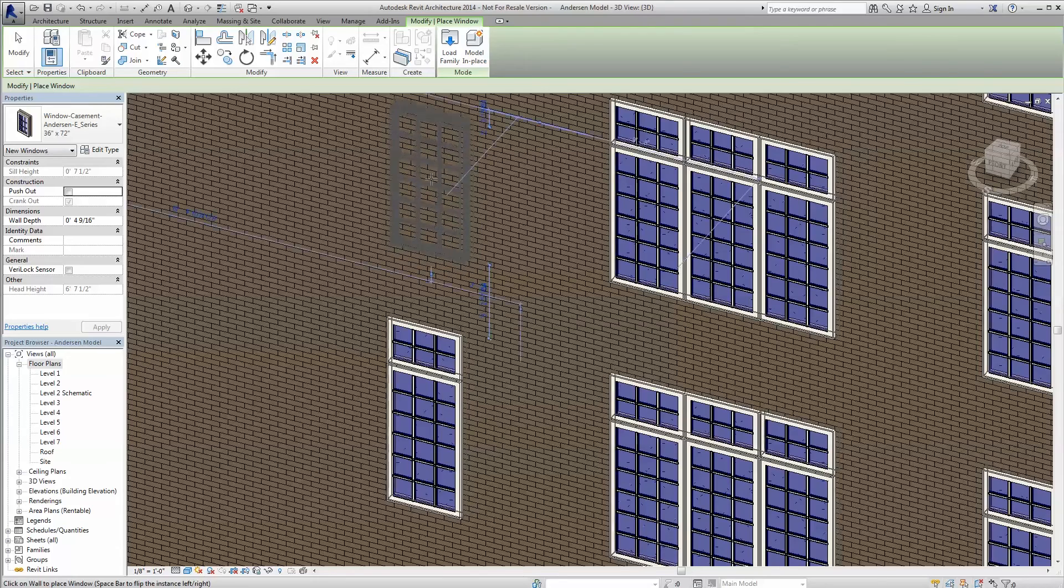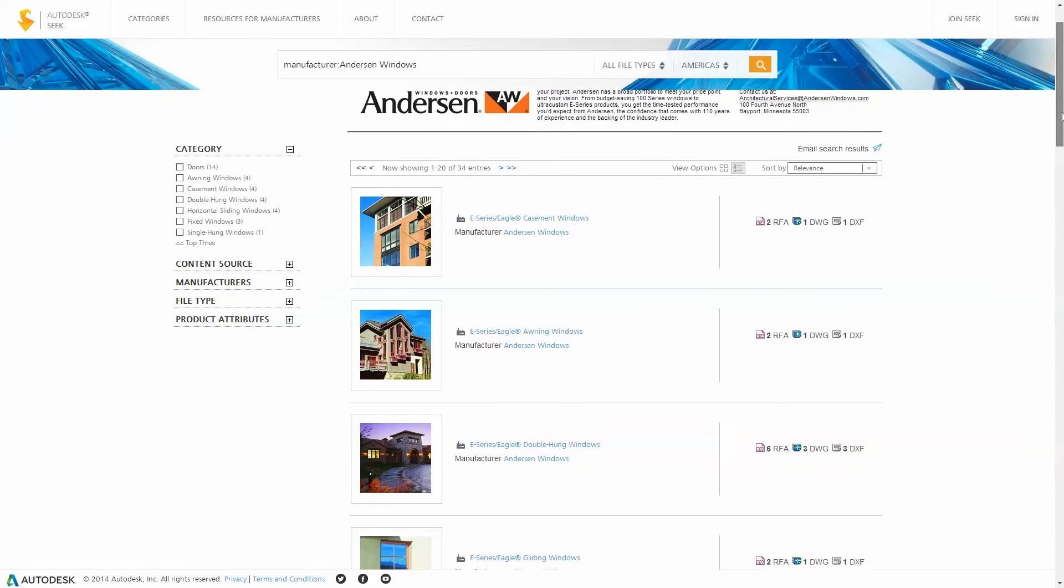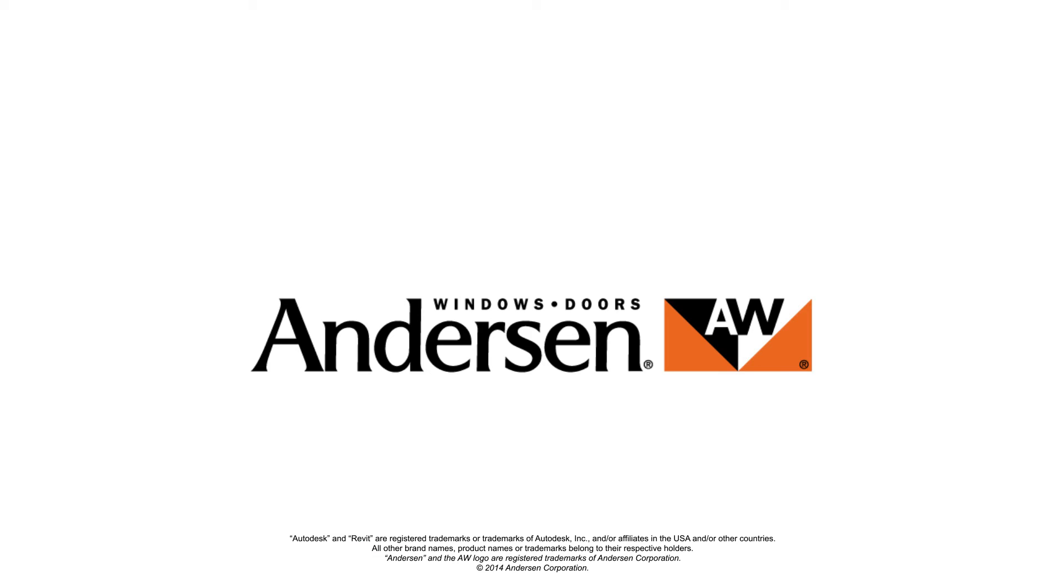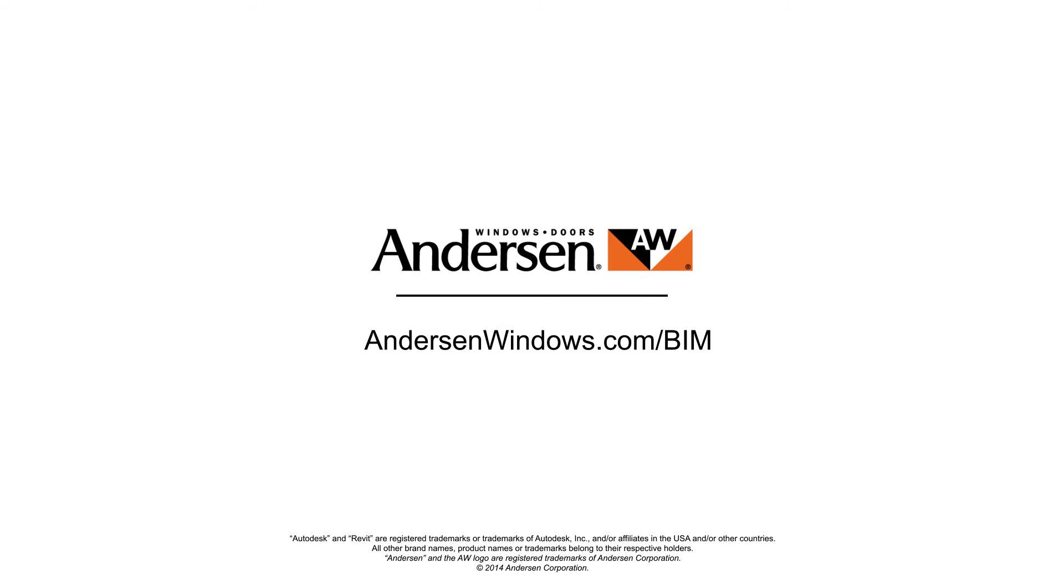Visit Autodesk Seek or our website at AndersonWindows.com/BIM for more information or to start downloading Revit content today.